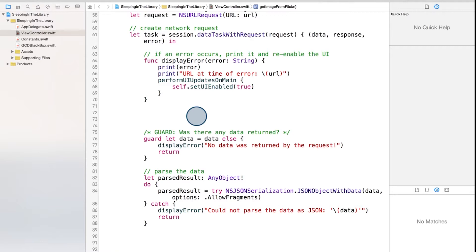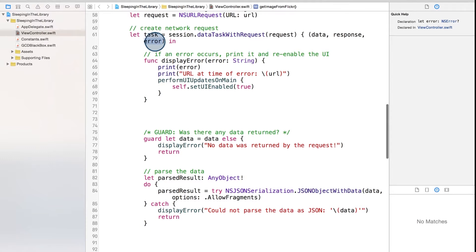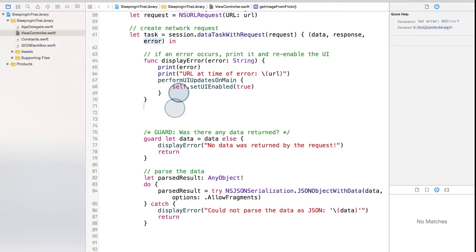Now let's go back to the first error we check. It's the error value that gets returned from our network request. Previously, we were checking if this value equals nil by using an if statement. We're now going to use a guard statement to make this check, and we'll do this as well with the other checks we're making, in addition to some new errors we're checking for.